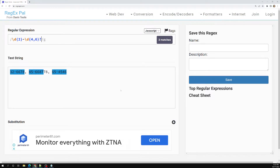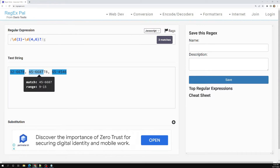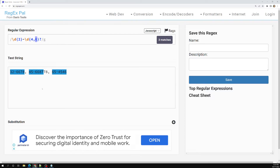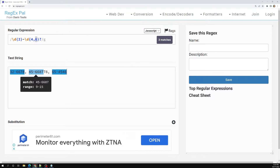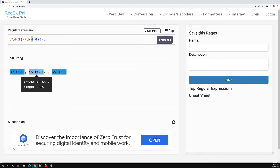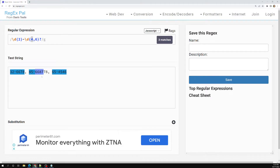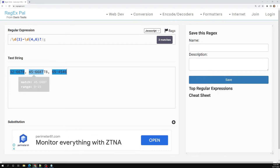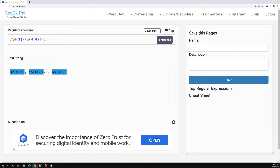Now let's say I add a question mark after \d{4,6}, making it \d{4,6}?. Instead of taking the maximum occurrences, it converts to lazy — it tries to match the minimum possible occurrences. So here it matches one two three four and stops at the minimum of four. In the same scenario, one two three four is reached and it stops. This is how the lazy nature works when you add a question mark.